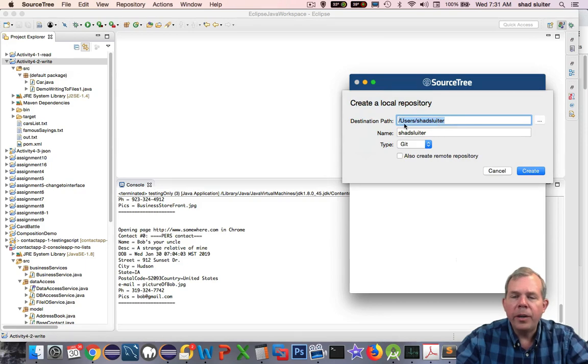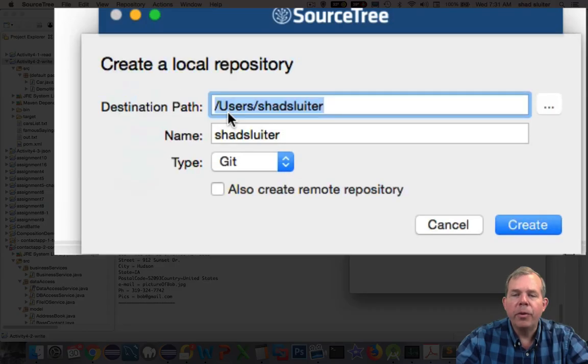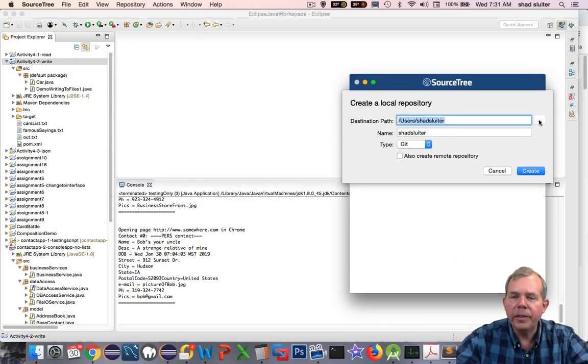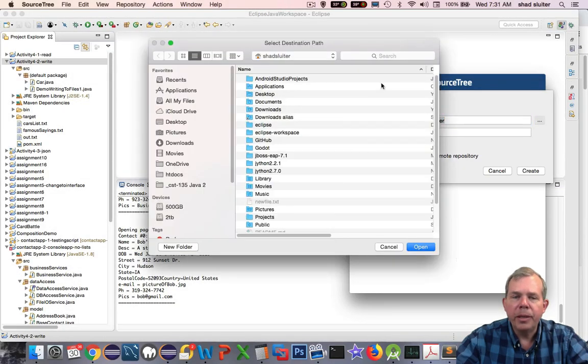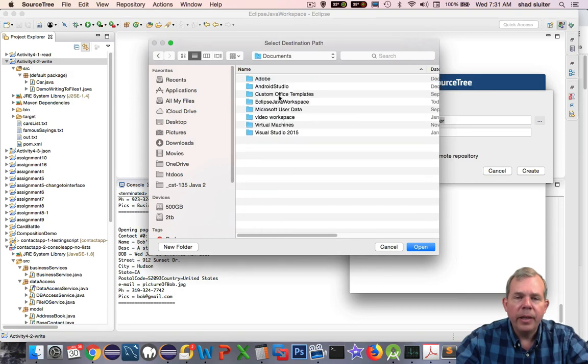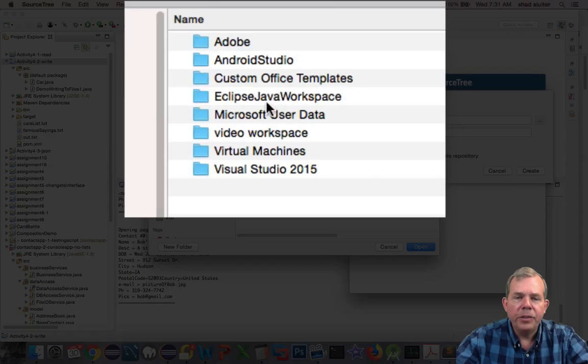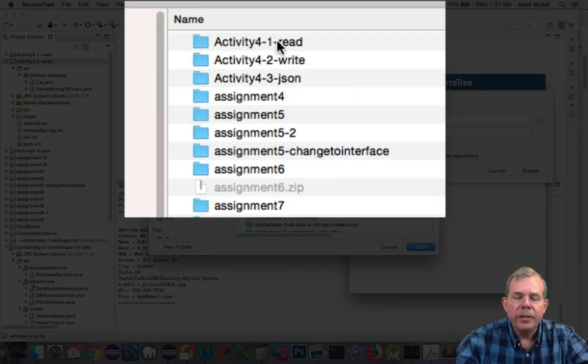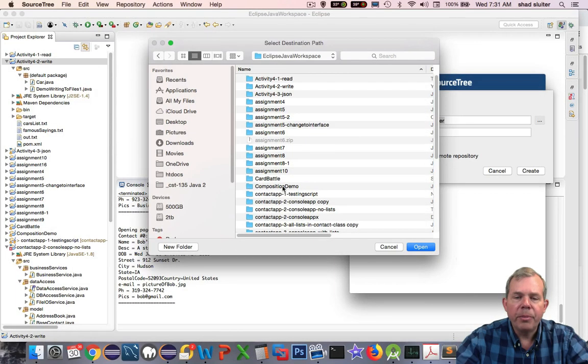It says, where is your project folder? Where is Activity 4-2? You have to go find it. Let's go to the Browse button. My projects are saved in the Documents area, and I have a Java Eclipse workspace. And sure enough, there's all my projects.